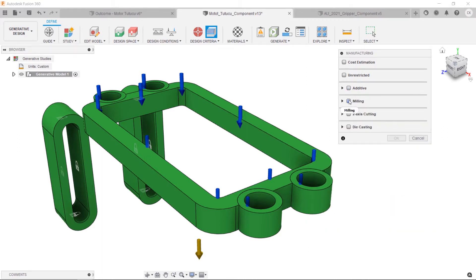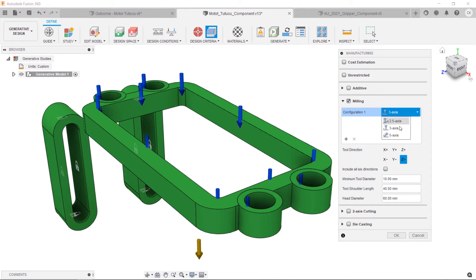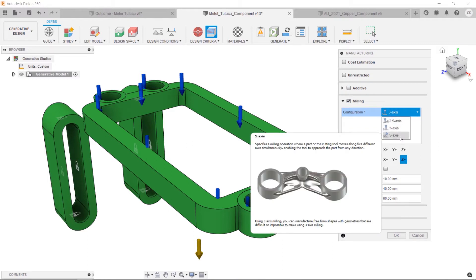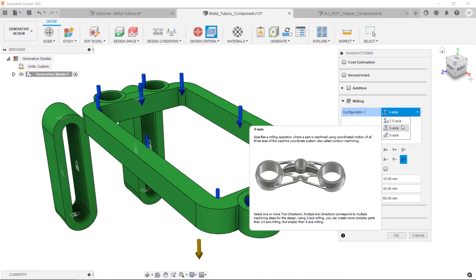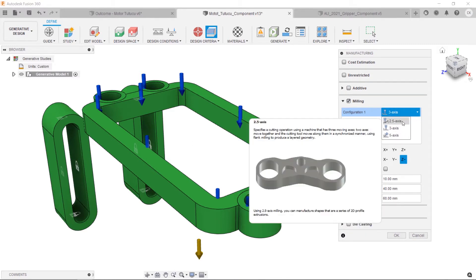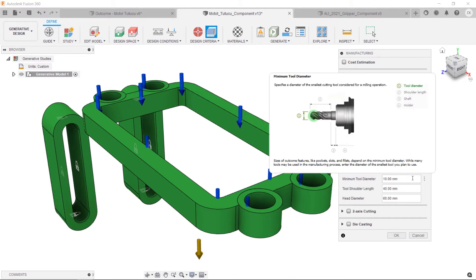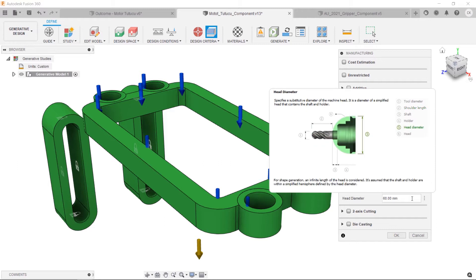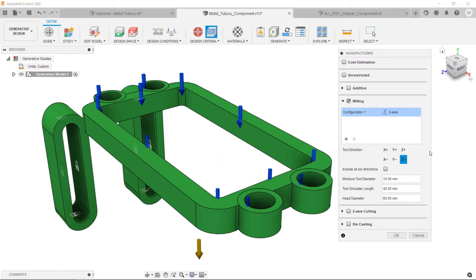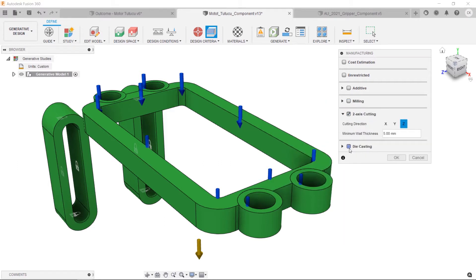It's also available in milling, which is included as 5, 3, and 2.5 axes. You can assign your custom tool settings as minimum tool diameter, tool shoulder length, and head diameter. Also, you can choose the 2-axis cutting manufacturing option or the die casting manufacturing technique.